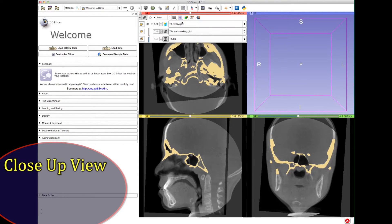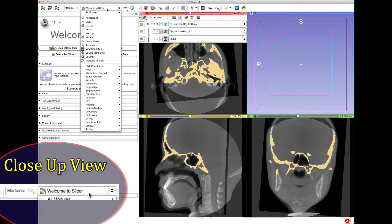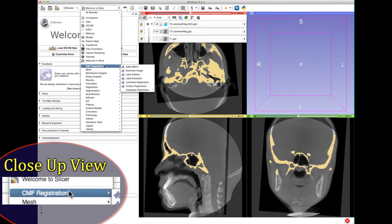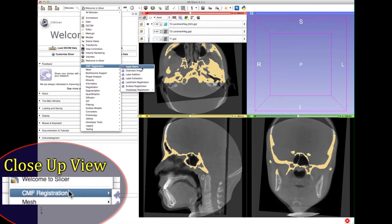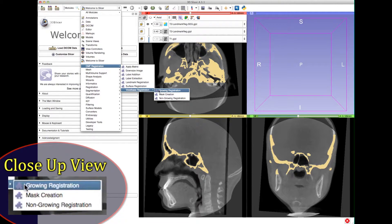In order to start the voxel-based registration, go to the Modules drop-down menu, then go to CMF Registration, then Voxel-Based Registration, then finally click either Growing or Non-Growing registration, depending on the age of the patient.